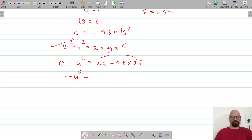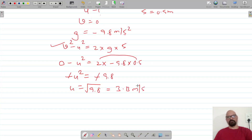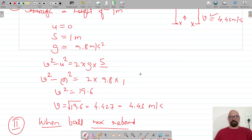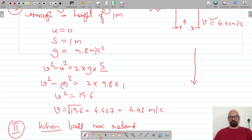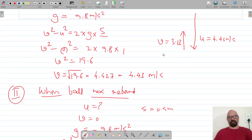This gives us negative u² = 2 × (−9.8) × 0.5, so −u² = −9.8, and u = √9.8 = 3.13 meters per second. So when the body came down its velocity was 4.43 m/s, and when it went back up its initial velocity was 3.13 m/s.